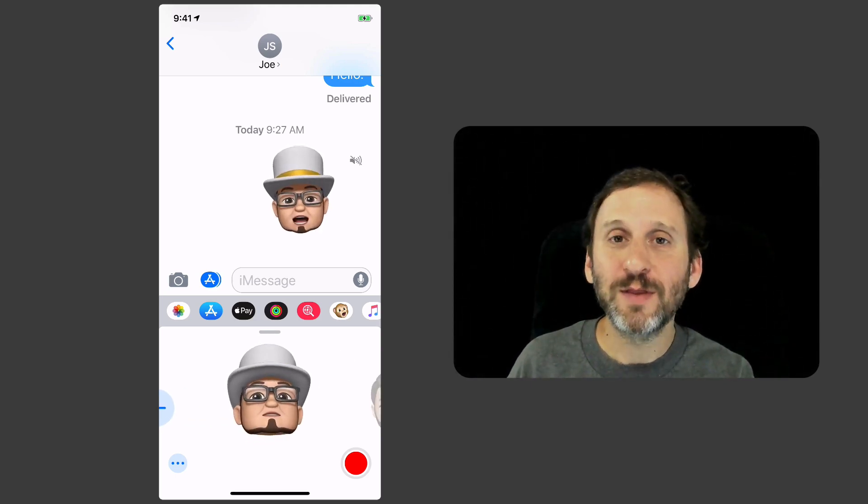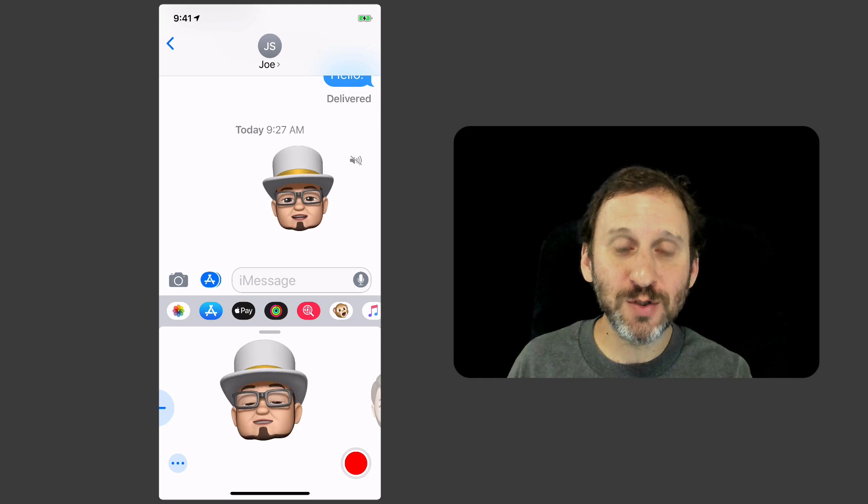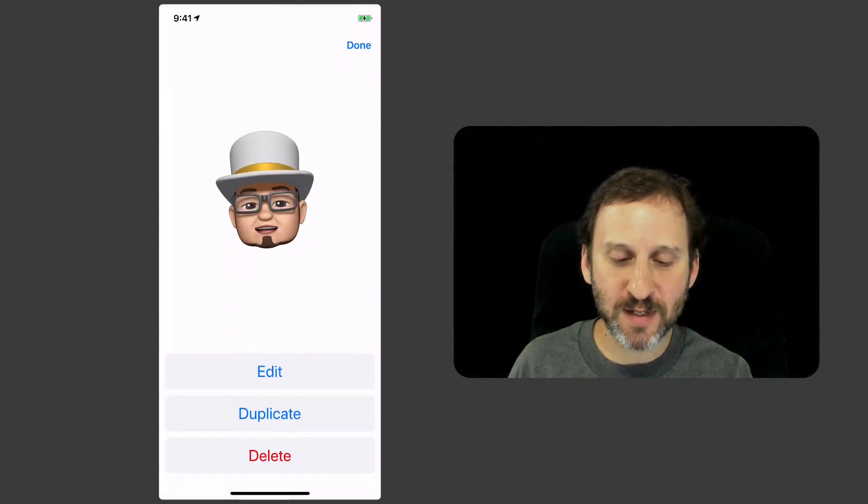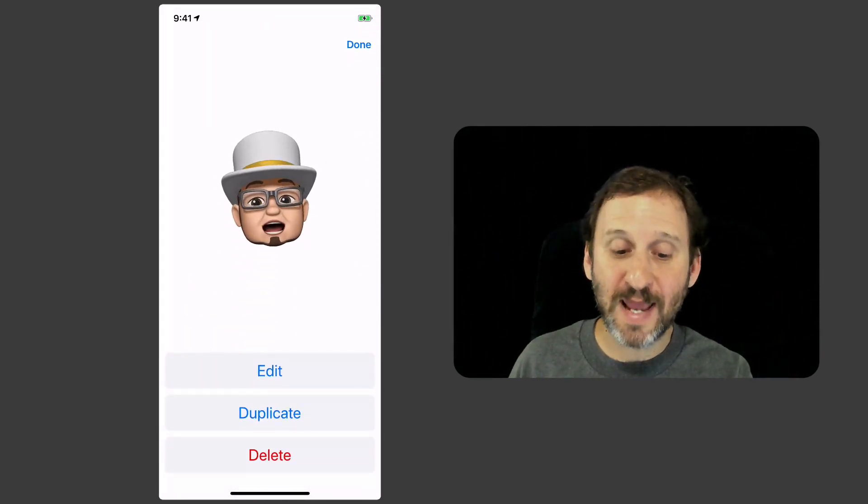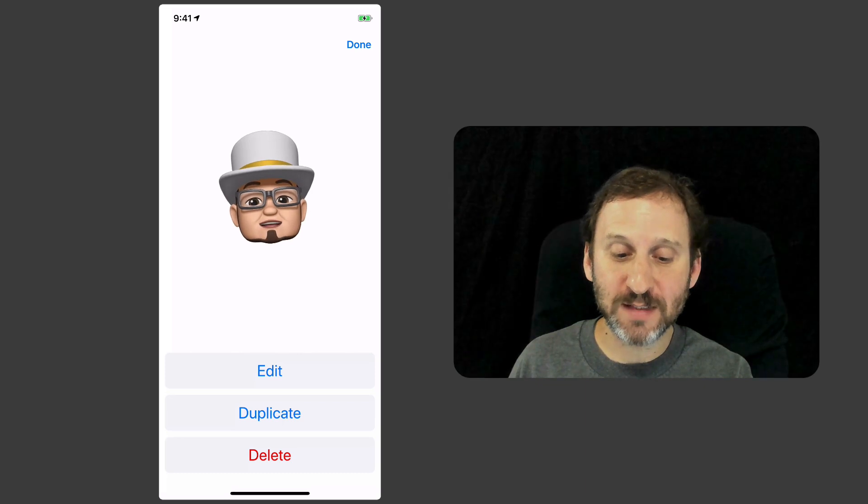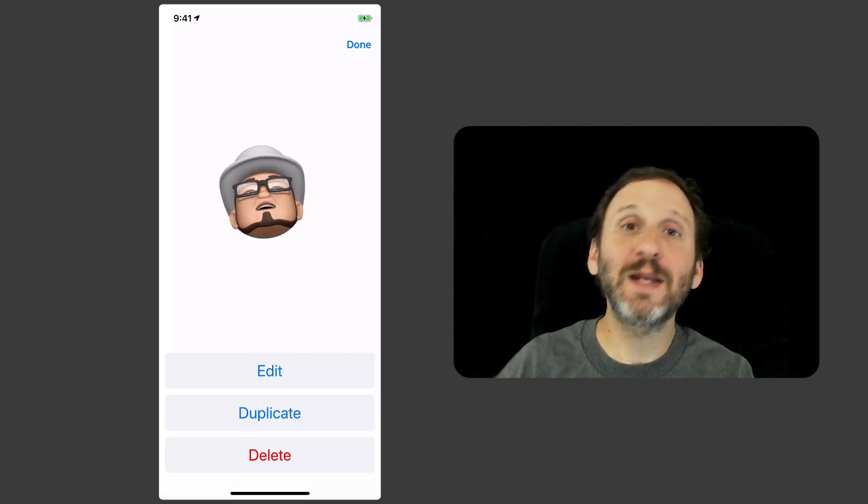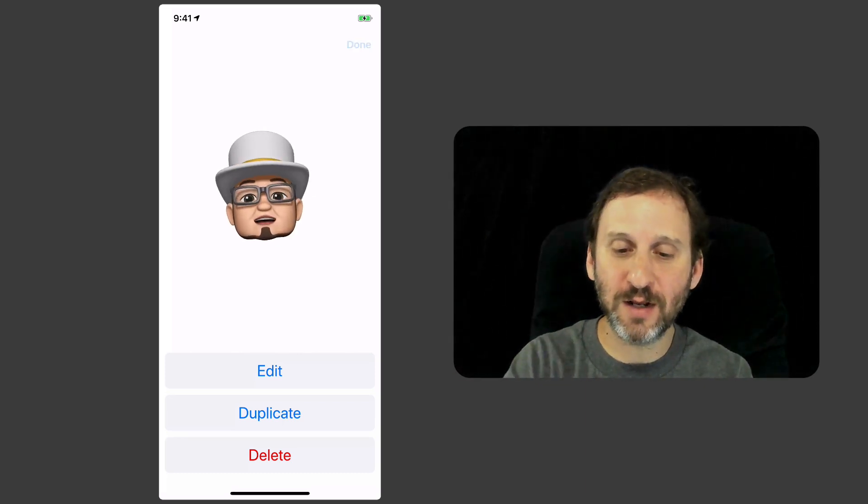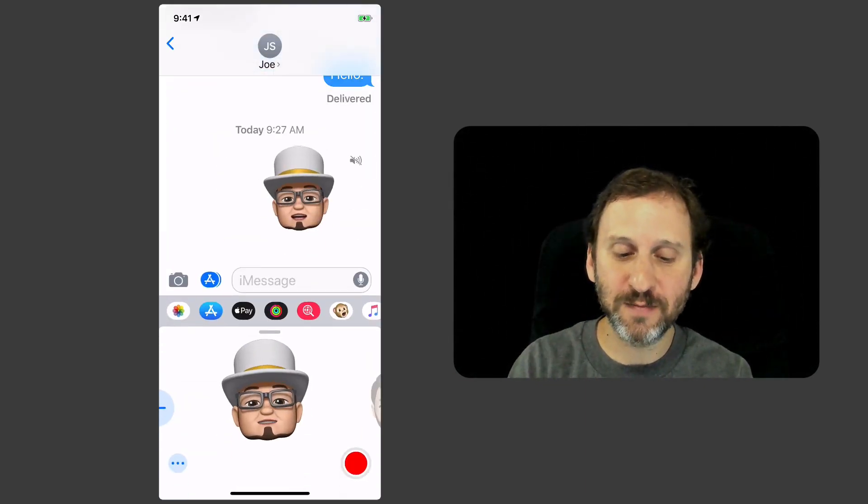There's more that you can do with this. We've got the three dots button down here, and you can see I can edit the Memoji I've got set there, or duplicate it and then edit the duplicate. I can also delete it.